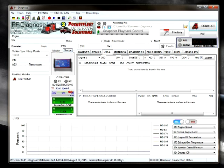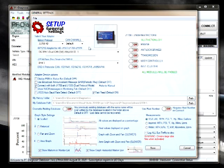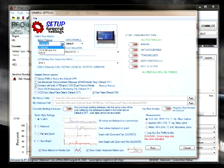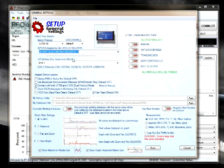The next step is to change the settings. In this case we start with J1708. Even though it is selected, we will select it again. The adapter we are going to use is a DPA5 single application on USB1.